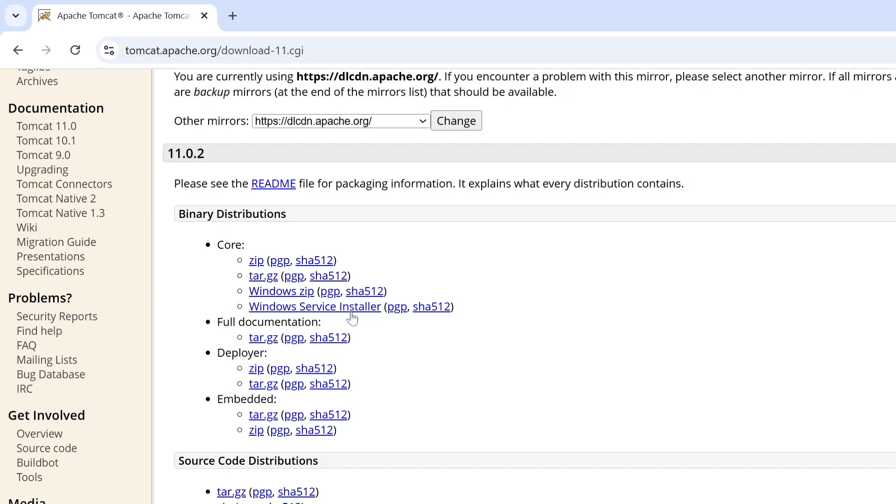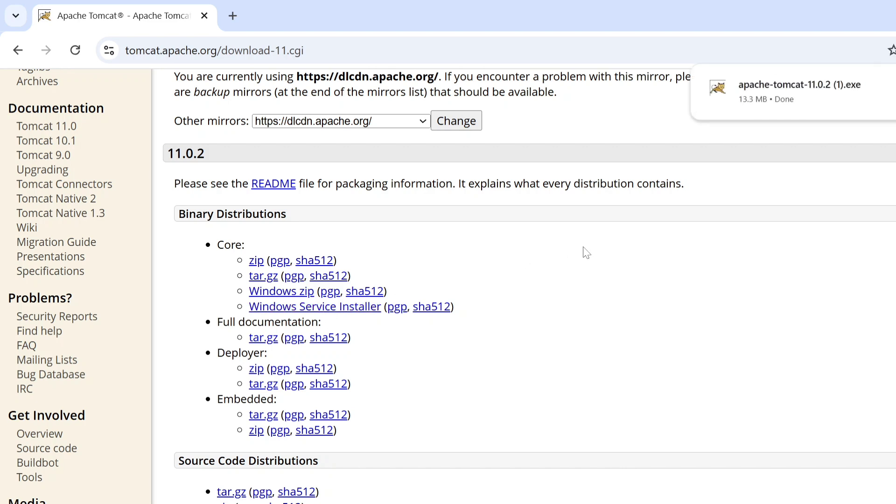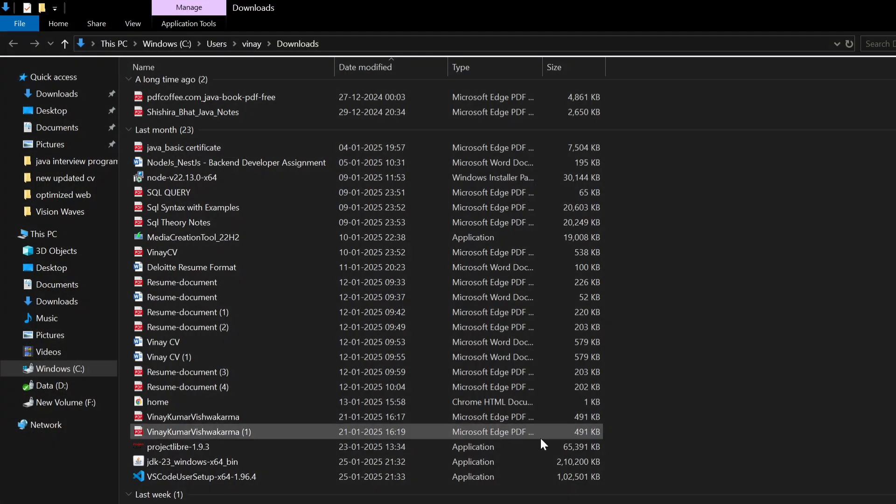That is the exe file. So I am going to download this one. Just click on that. Here you can see the Apache Tomcat exe file is downloaded. So just open and double click on that.